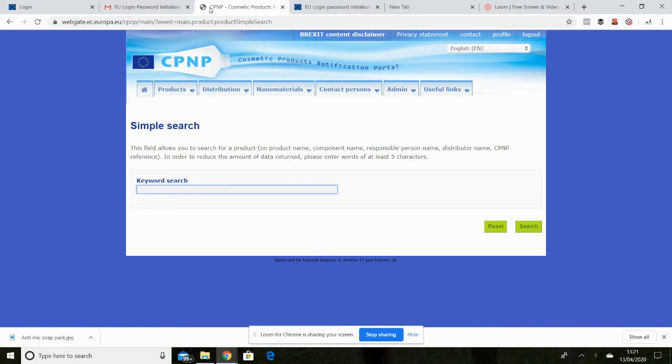This will not show you how to create an EU login and nor will it show you how to define yourself as an organisation on the SAAS part of this.